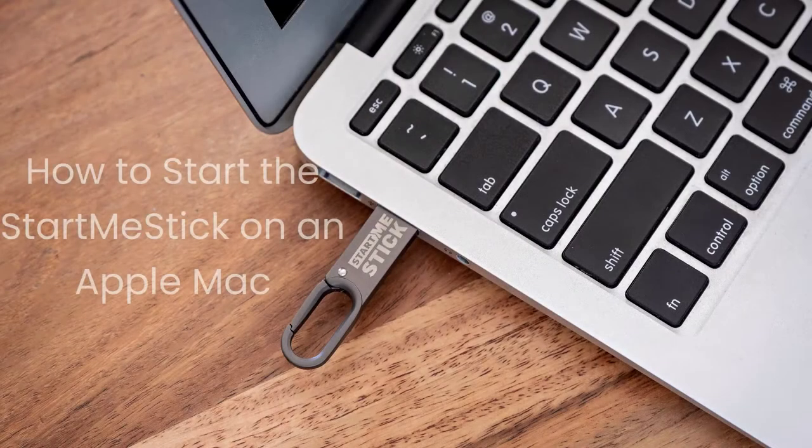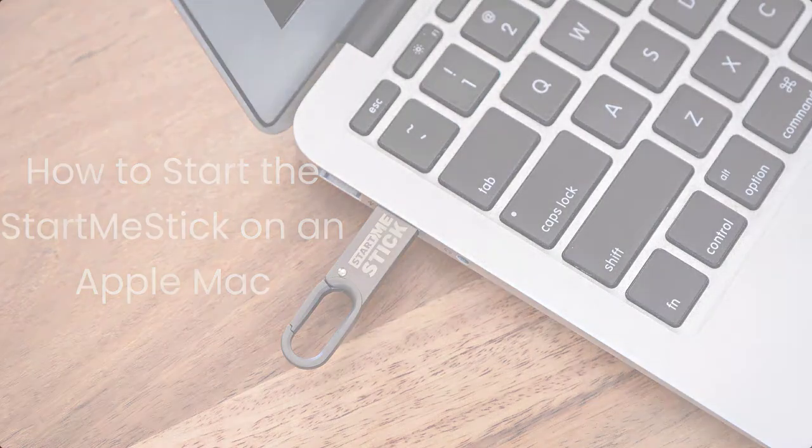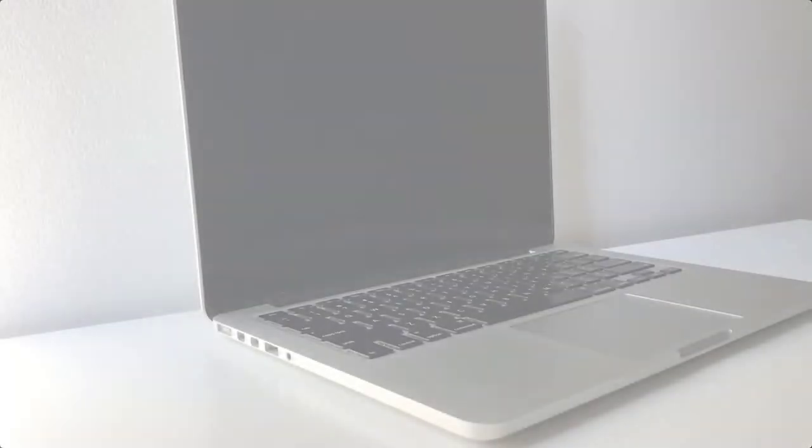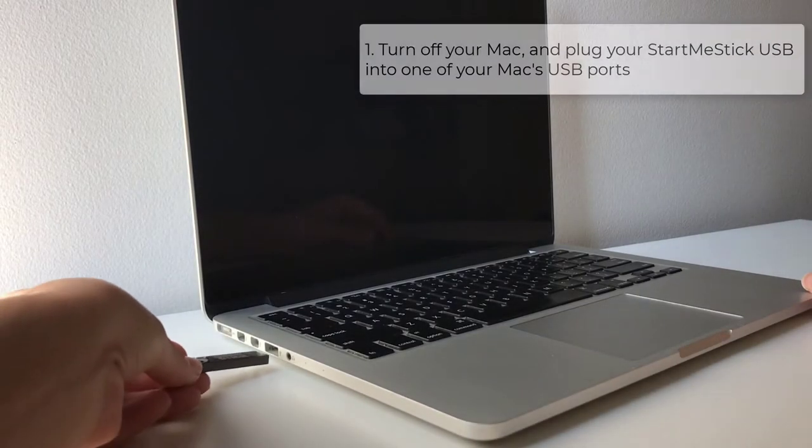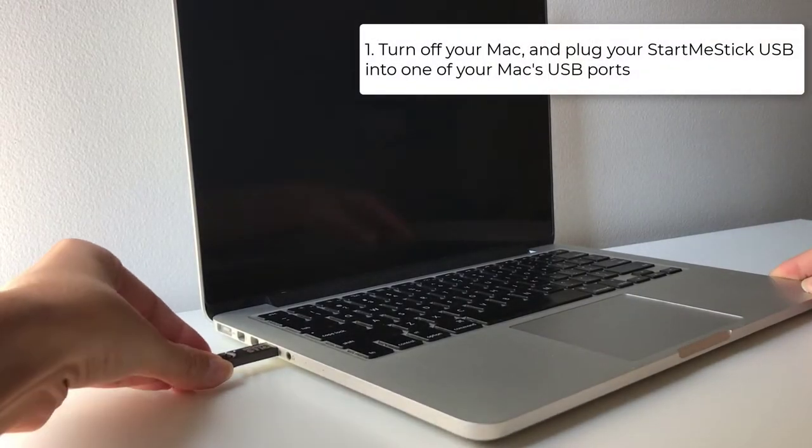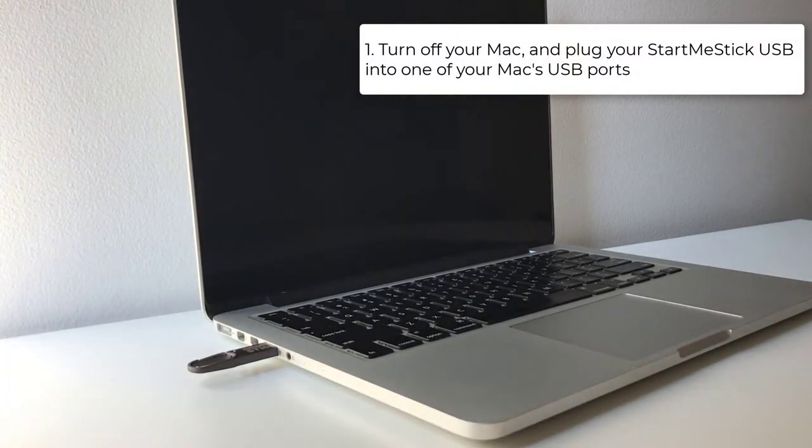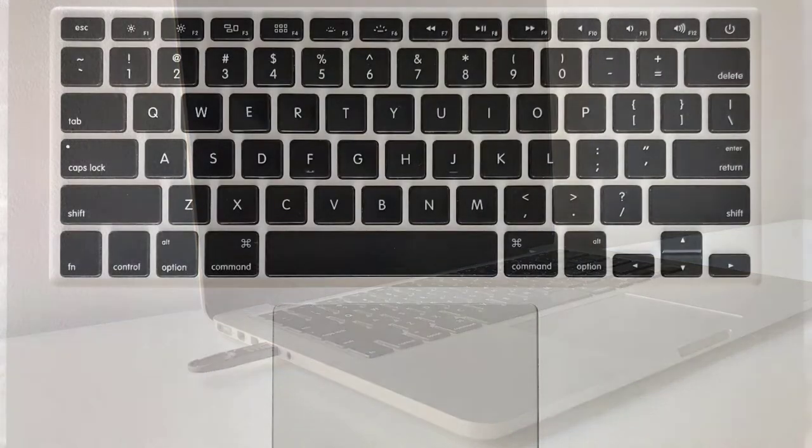In this video, we will be starting the StartMeStick on an Apple Mac computer. To begin, turn off your Mac and plug your StartMeStick into one of your Mac's USB ports.